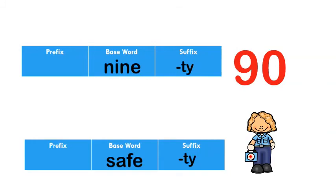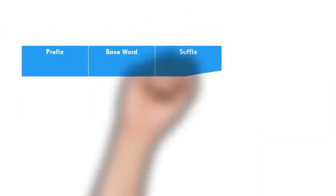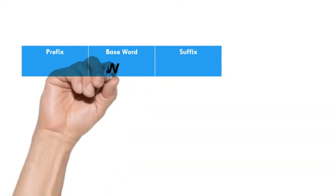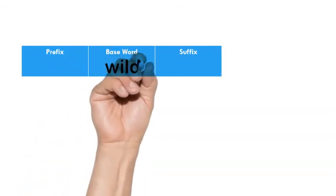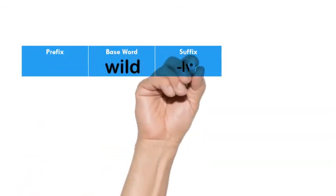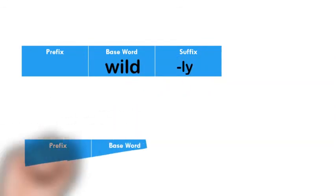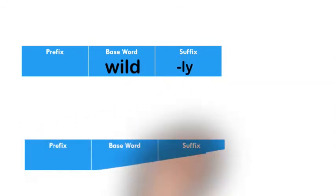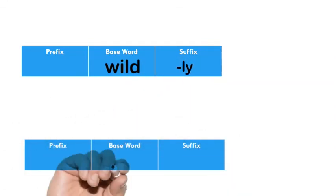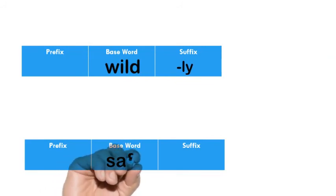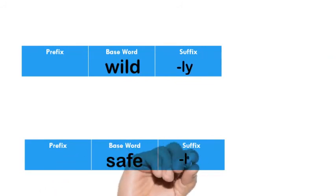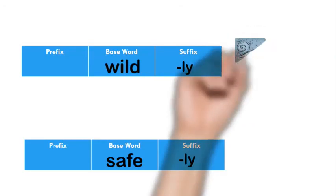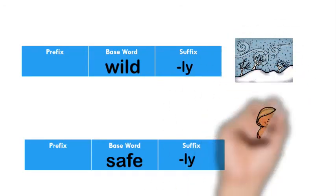Let's do one more suffix. We're going to do the suffix LY, which makes an adverb. It tells us how things happen. So if I have the base word wild and I add LY, then it becomes wildly. If I have the base word safe and I add the suffix LY, it becomes safely.